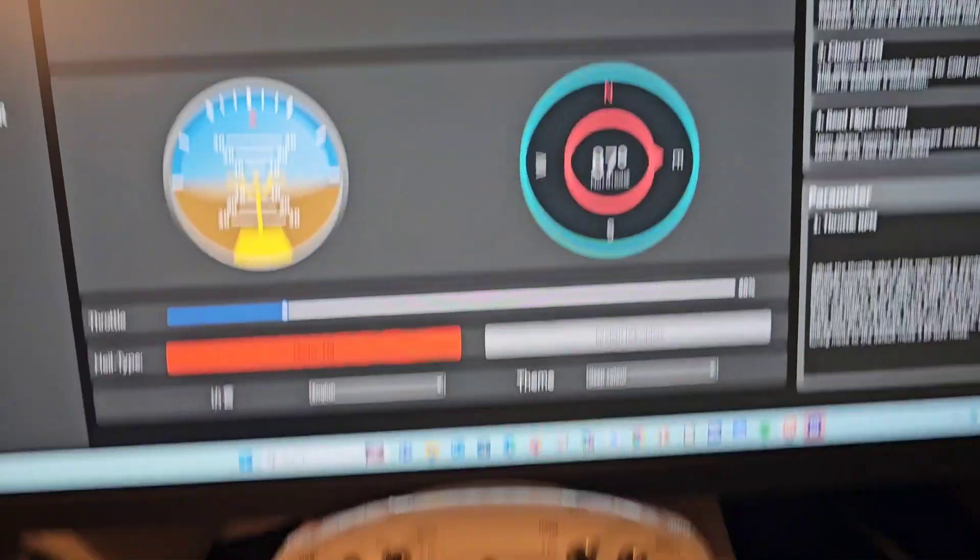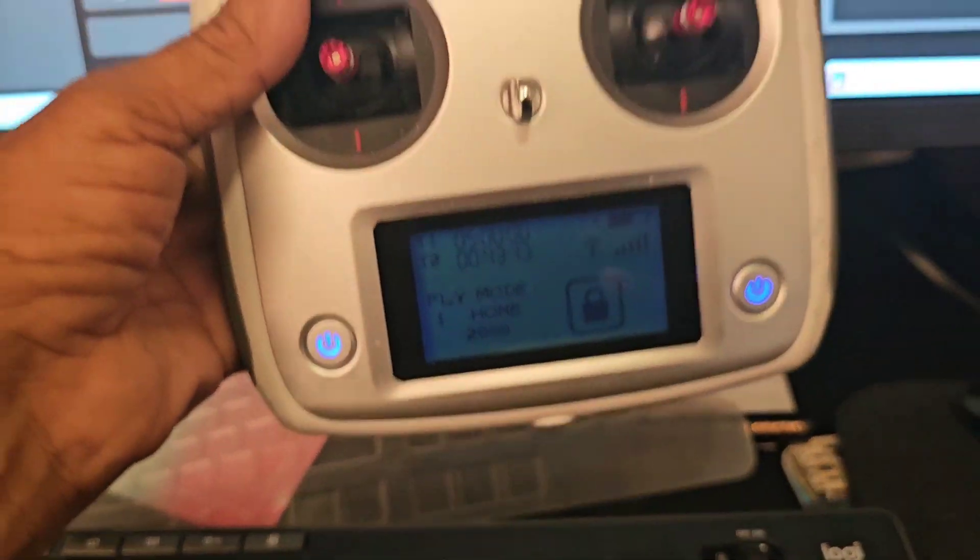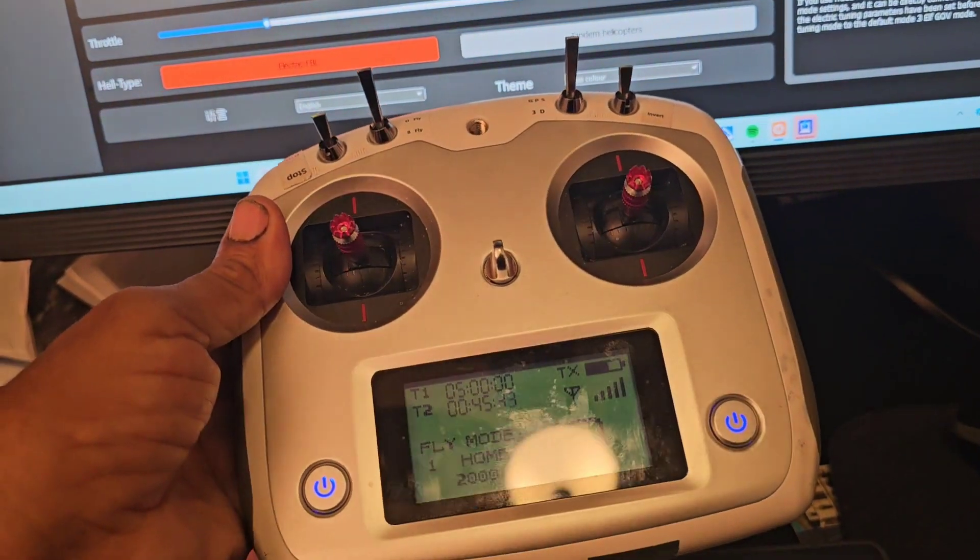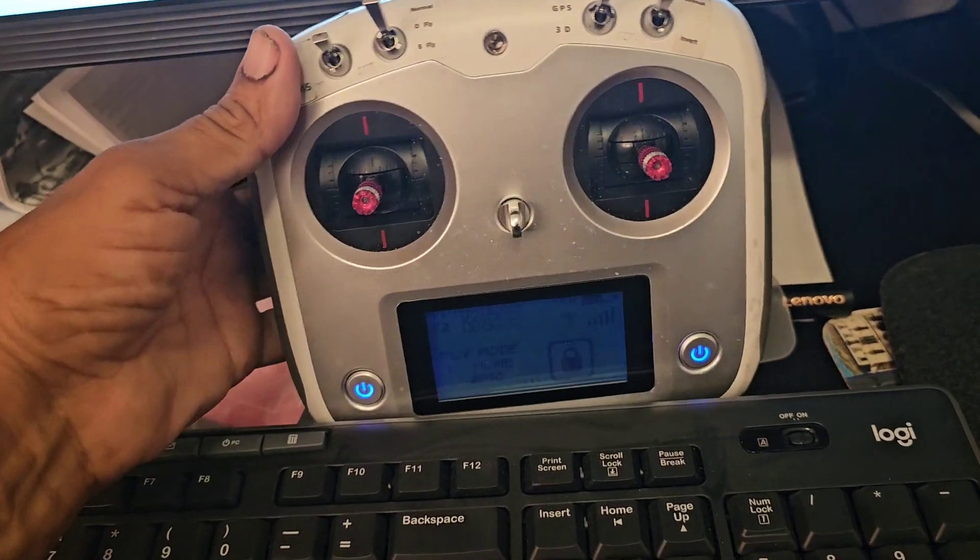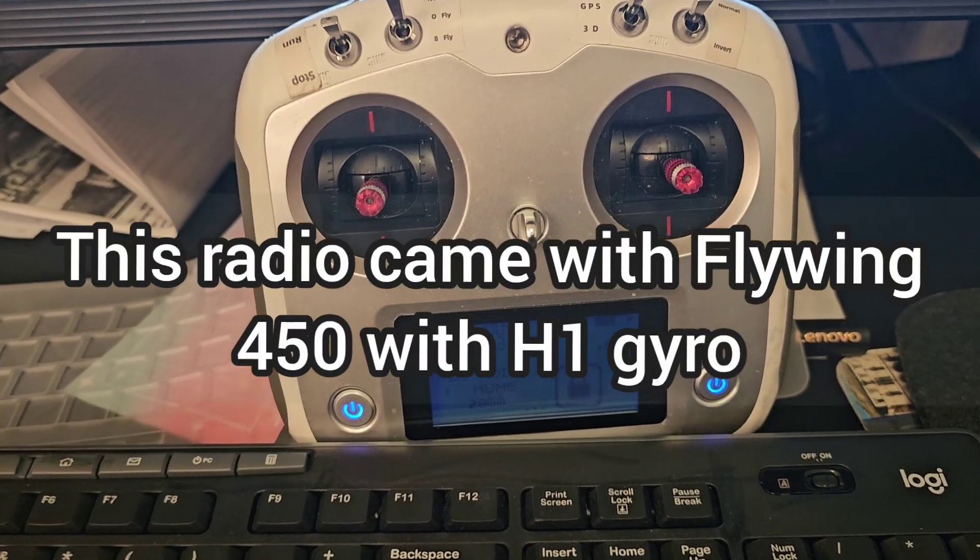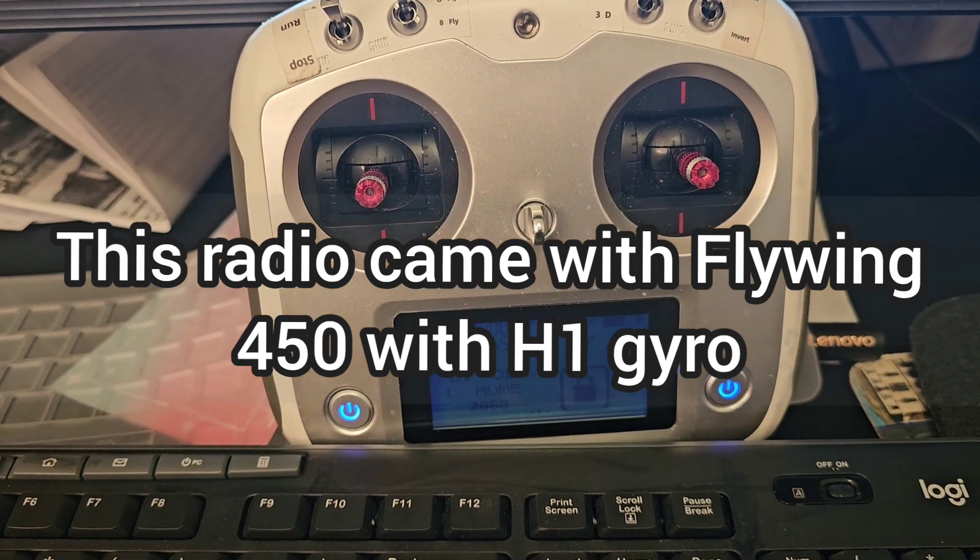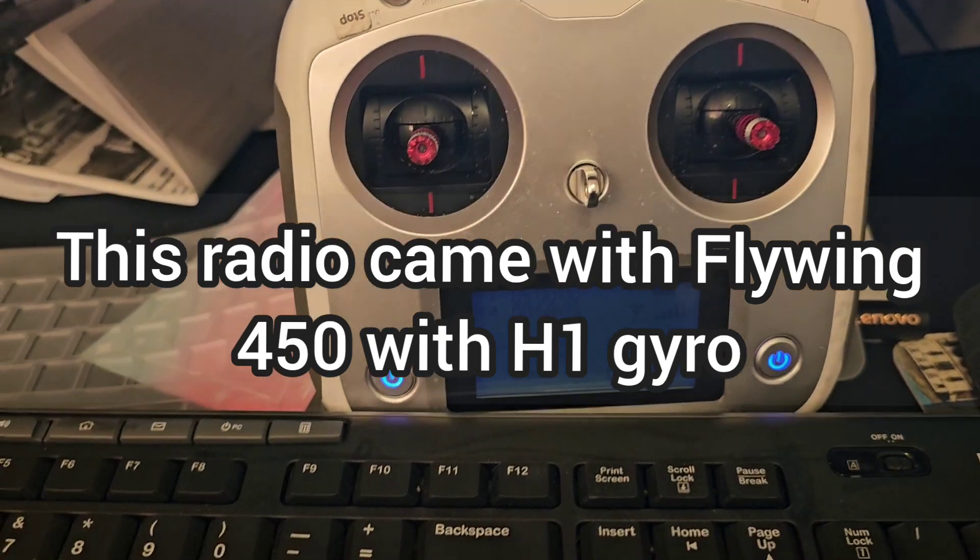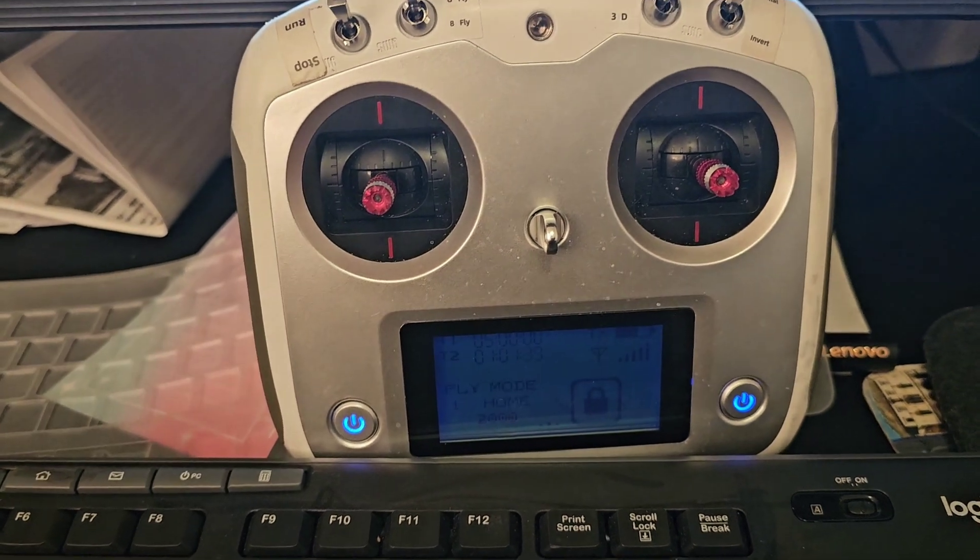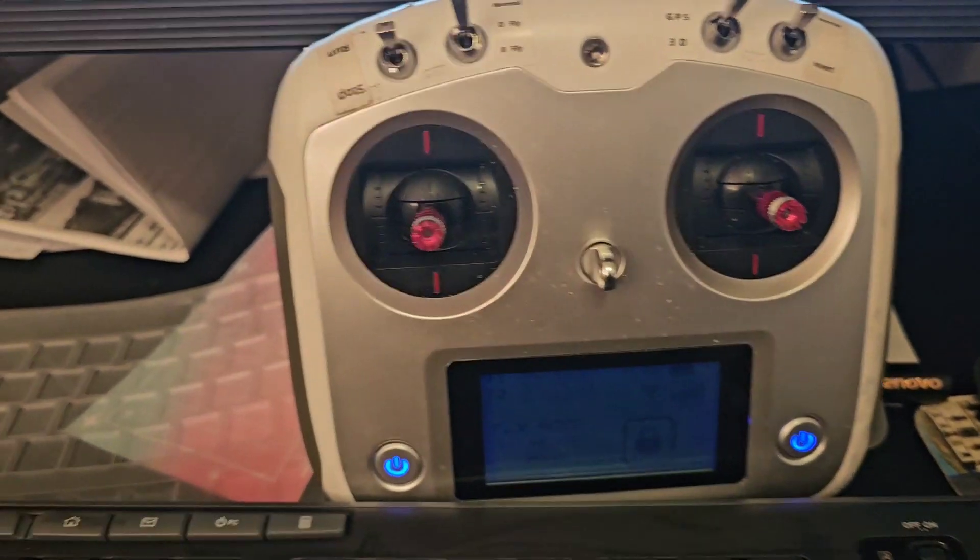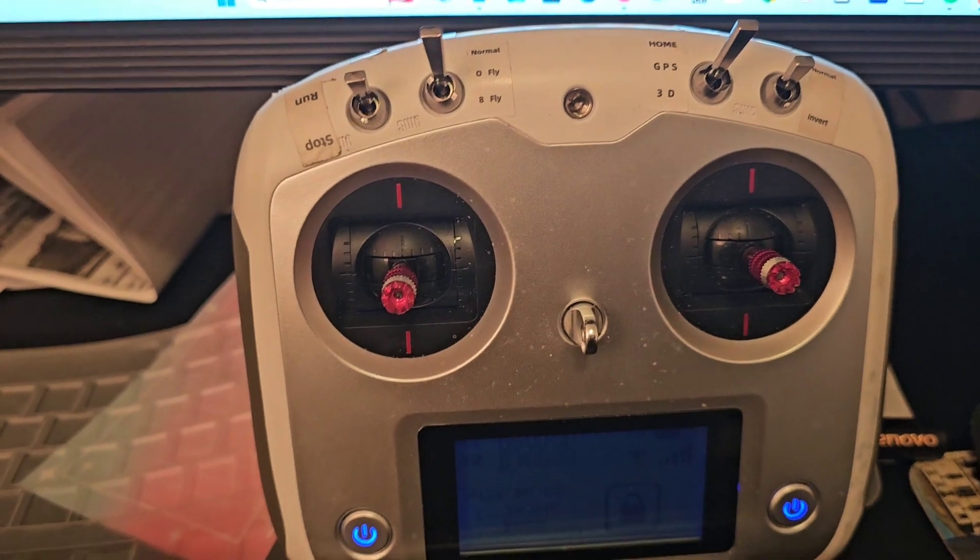So today I'm using the Flysky transmitter, but you can use any transmitter, any receiver transmitter system. It will be compatible with this as long as it has an S-bus connection. For example, FrSky would have an S-bus or Spektrum, you'd have to have a special adapter for Spektrum.